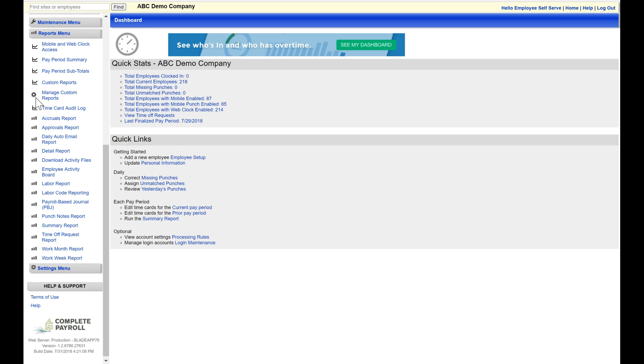Please keep in mind that the information available in your reports will be directly related to your access level, so supervisors may only see information for their direct reports, while administrators with full access to the system will see details for all employees. Today we're just going to take a look at a few of these standard reports.